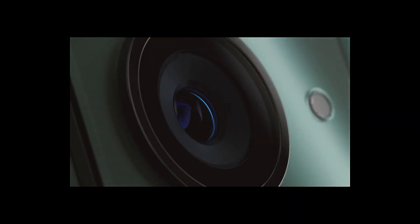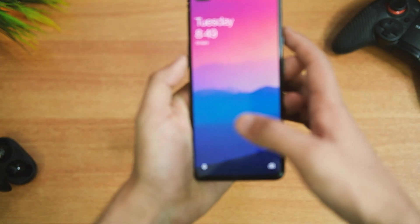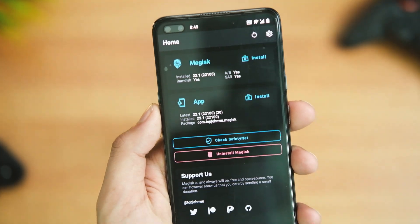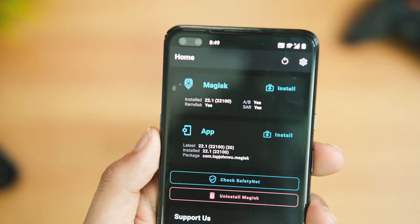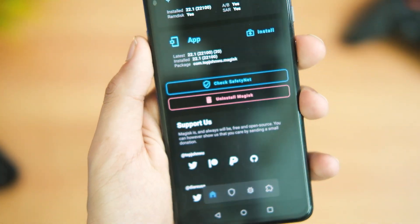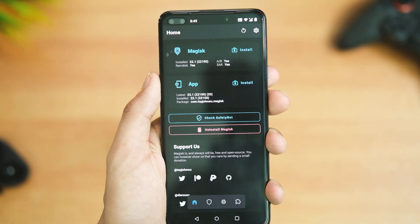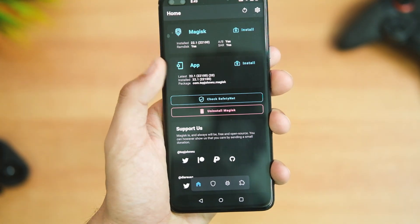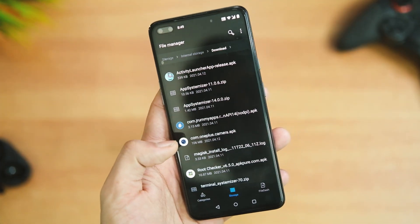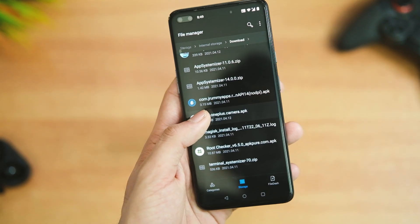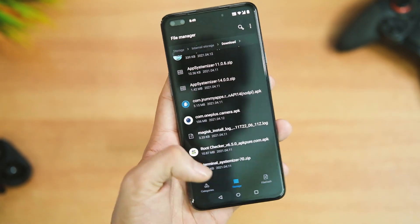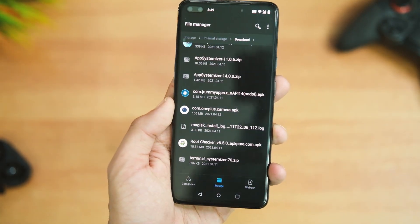One thing required for this to work is root access — that is, the Magisk application installed on your older OnePlus device. If you have no idea on how to do that, I'll leave a link in the description area. Considering that you already have root access on your device, let's jump in.